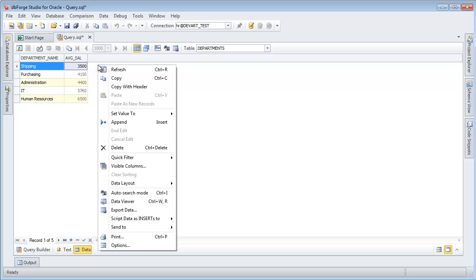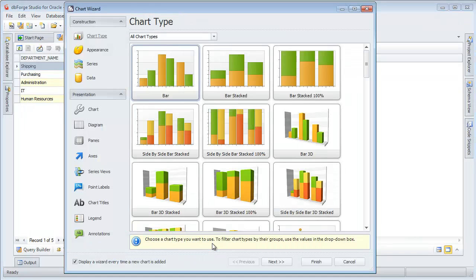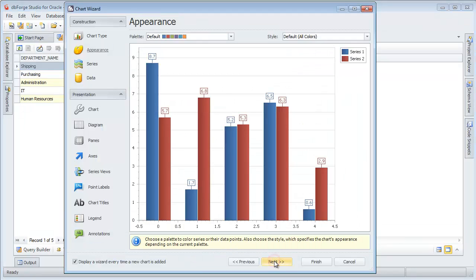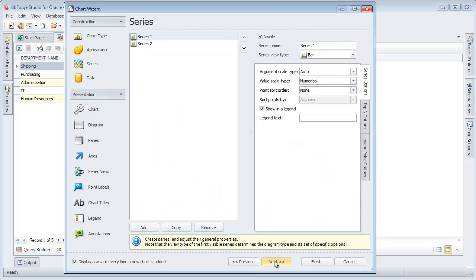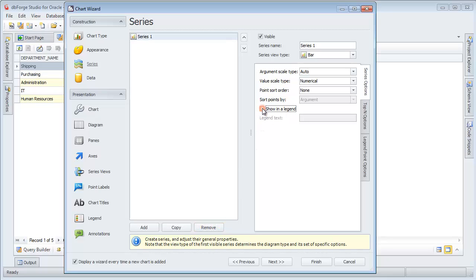Right-click Data Editor. Select Send to and Chart Designer. Adjust the chart settings. We need only one row and no legend. Change the series name.